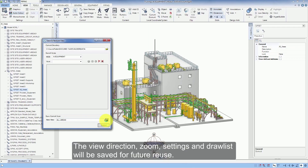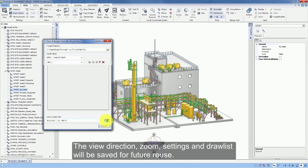The View Direction, Zoom, Settings and Draw List will be saved for future reuse.